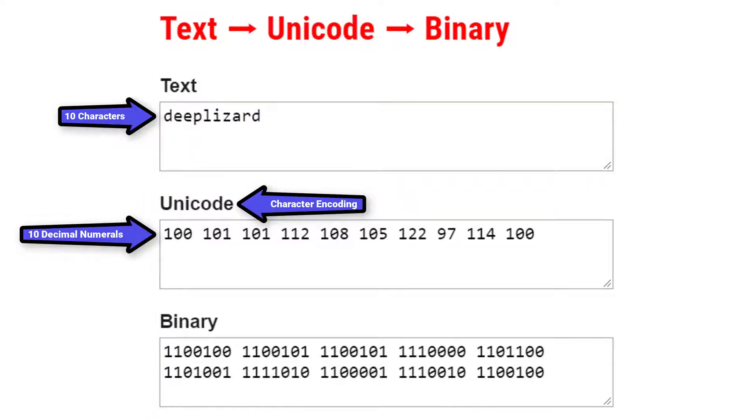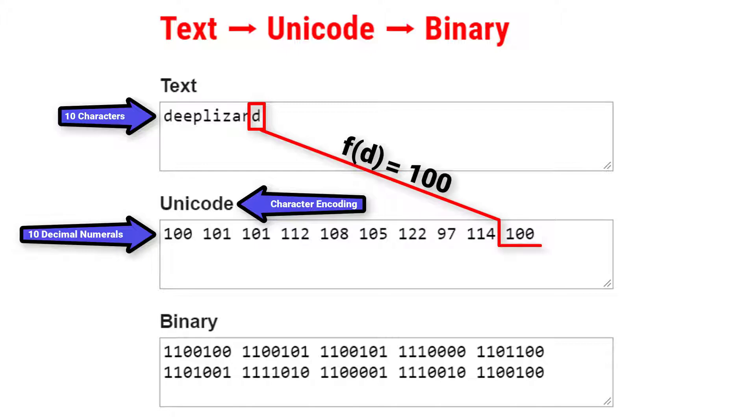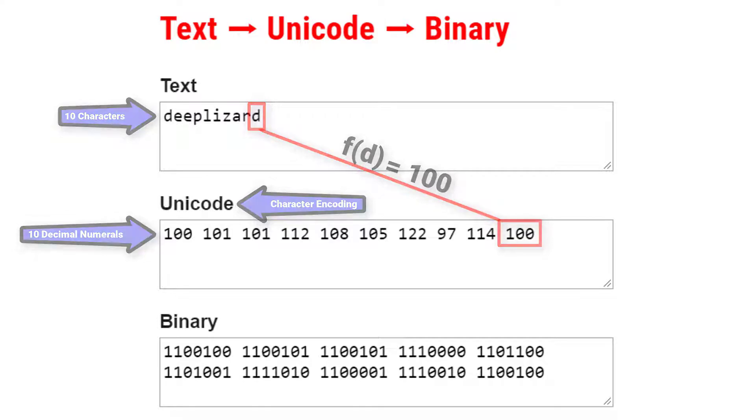One way to think of Unicode is as a function. We start with an input character and the Unicode function outputs a code. More commonly we would say that Unicode provides us with a map or a mapping from characters to numerals.